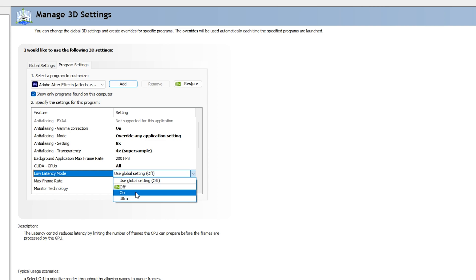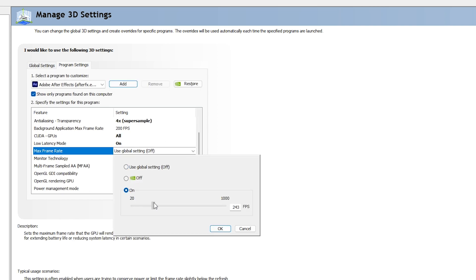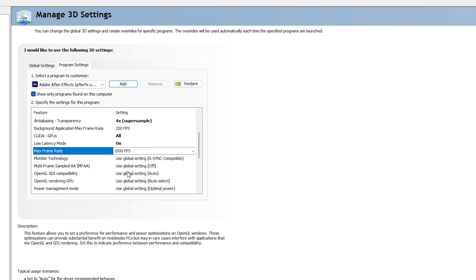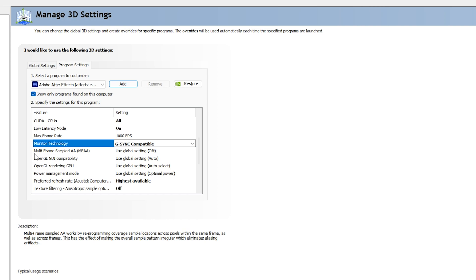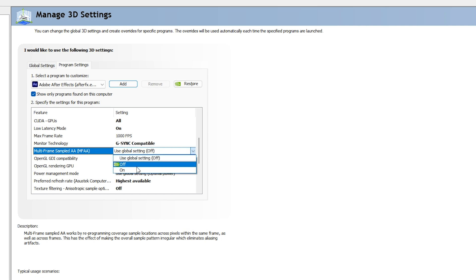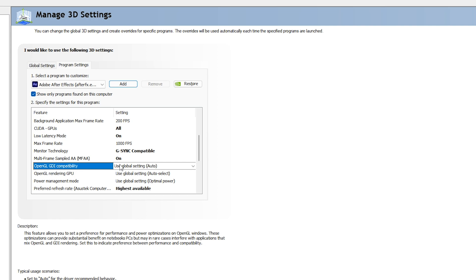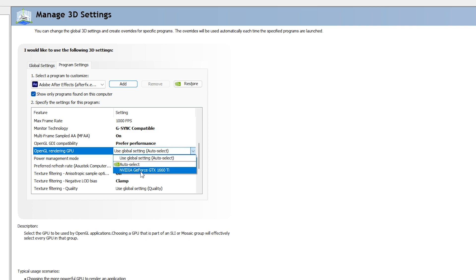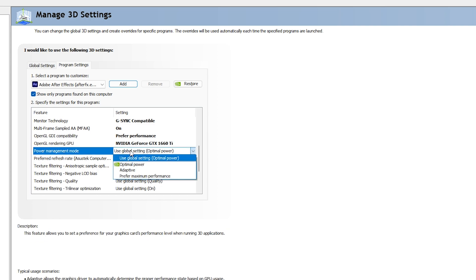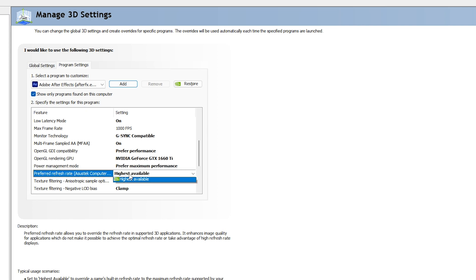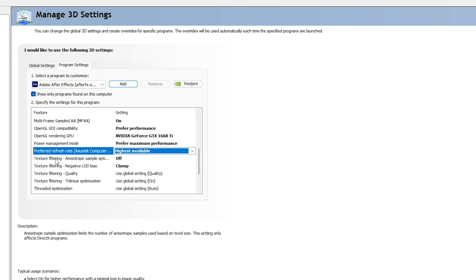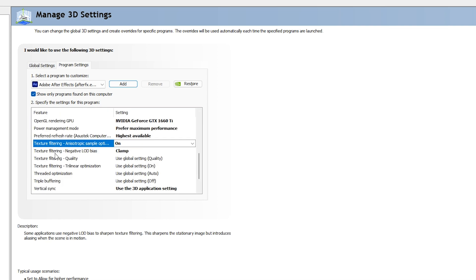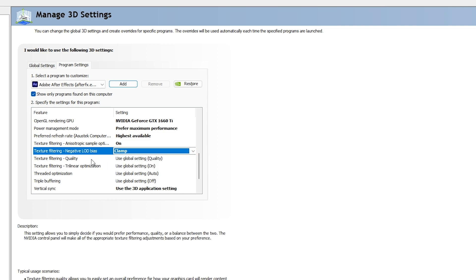Click OK. For Low Latency Mode, make sure it is On — do not go with Ultra, as it will slow down After Effects. For Max Frame Rate, set it to On at its maximum and click OK. For Monitor Technology, make sure it is G-Sync Compatible. For Multi-Frame Sampled AA (MFAA), make sure it is On. For OpenGL GDI Compatibility, select Preferred Performance. For OpenGL Rendering GPU, select your NVIDIA GeForce GTX 1660 Ti.